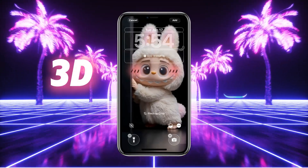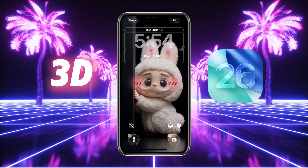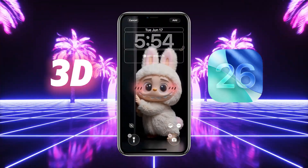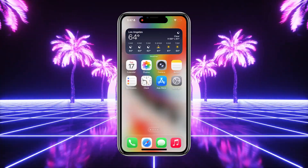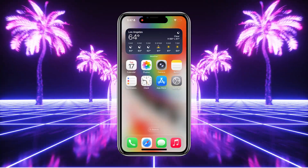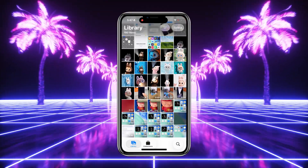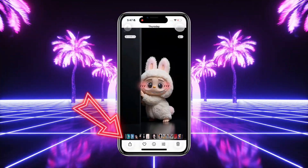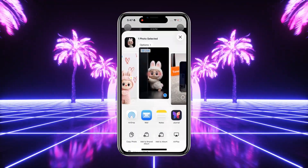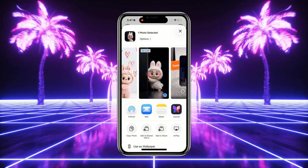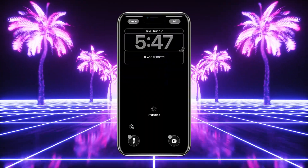How to set your Labubu 3D wallpaper on iOS 26. Step one: open your Photos app and pick the Labubu picture you want. Step two: tap the Share button at the bottom left, swipe up, and select Use as Wallpaper.